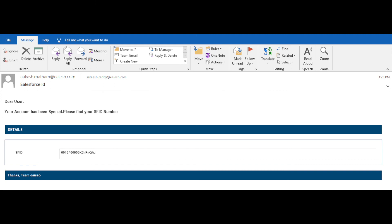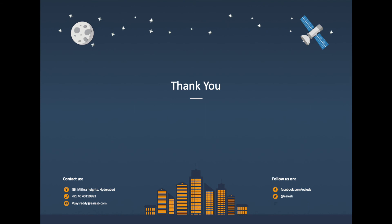Mail will be received by the customer with the SFID as shown. That's all for this video. For any queries, please reach us at vigilraded@eaiesp.com.